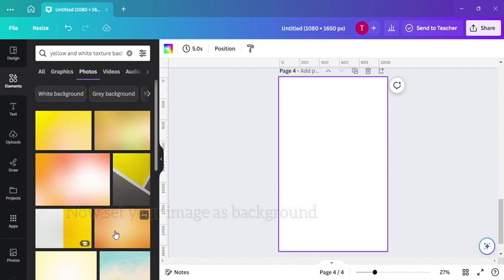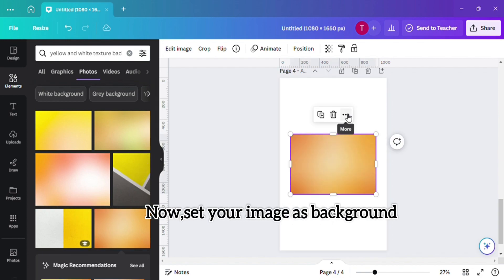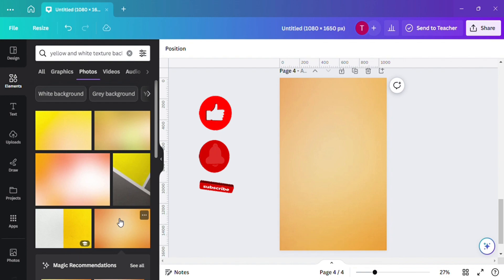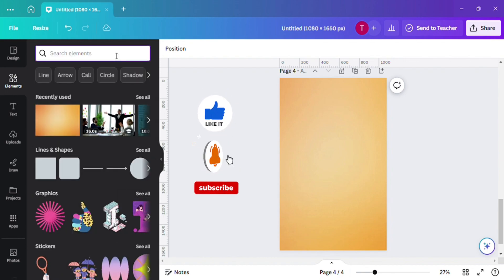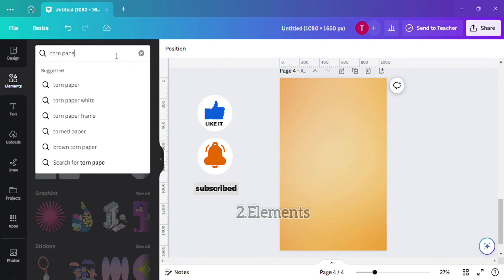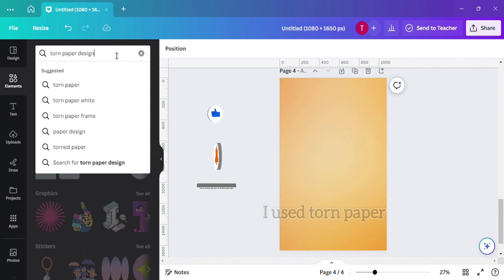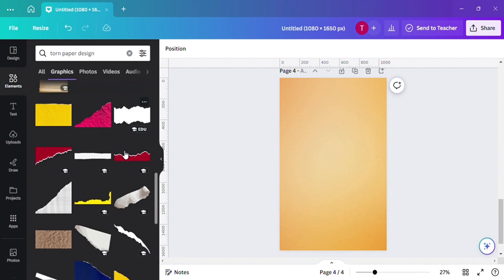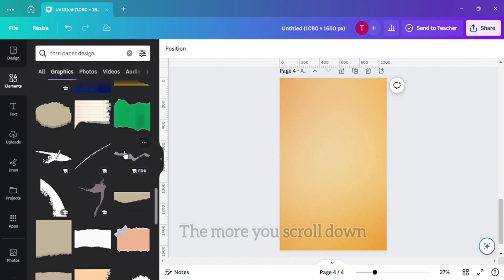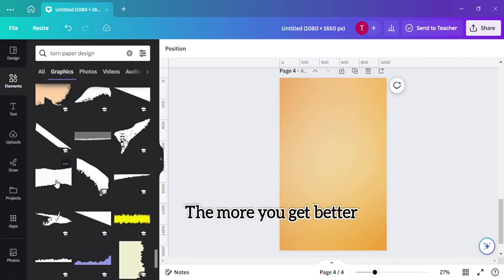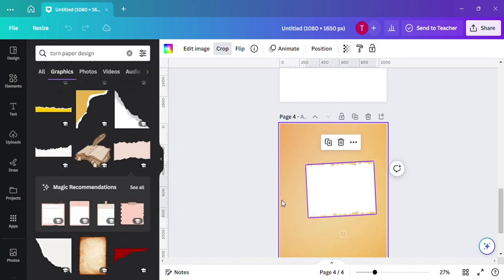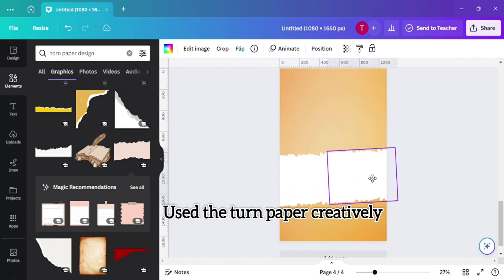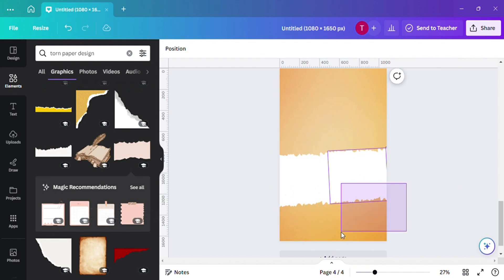Now set your image as background. Next, I used toned paper design as you can see. The more you scroll down the more you get better. Let's use the toned paper creatively — copy the paper.